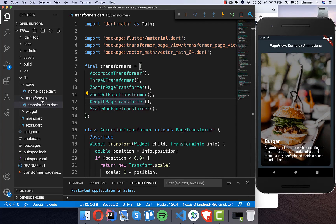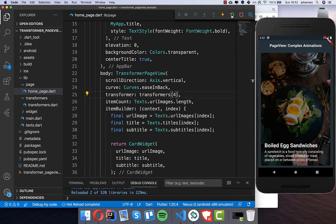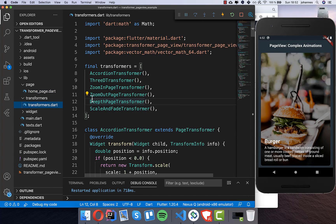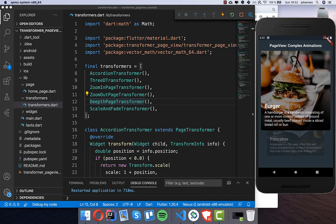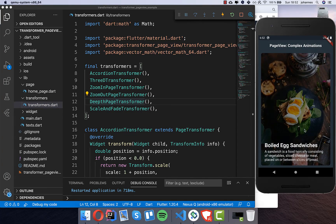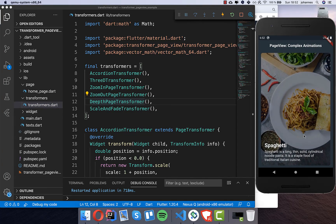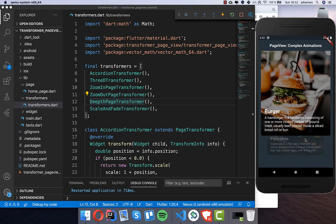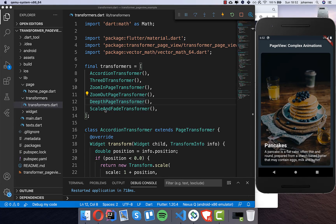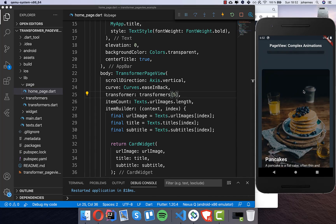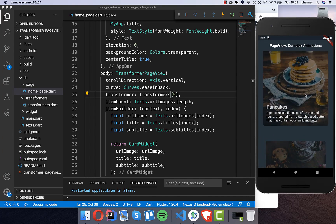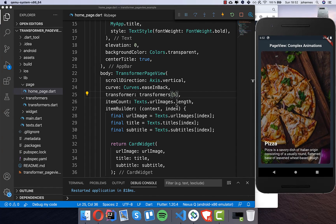I also show you the zoom-out page transformer — hot restart, and you can see a zoom effect as it goes from one card to the next. Let's also try the fourth and fifth. With index four we get the depth page transformer: a card behind it gets bigger, and in the other direction it goes down. The last one is the scale and fade transformer — put five inside and you get a really great animation without needing to do much.